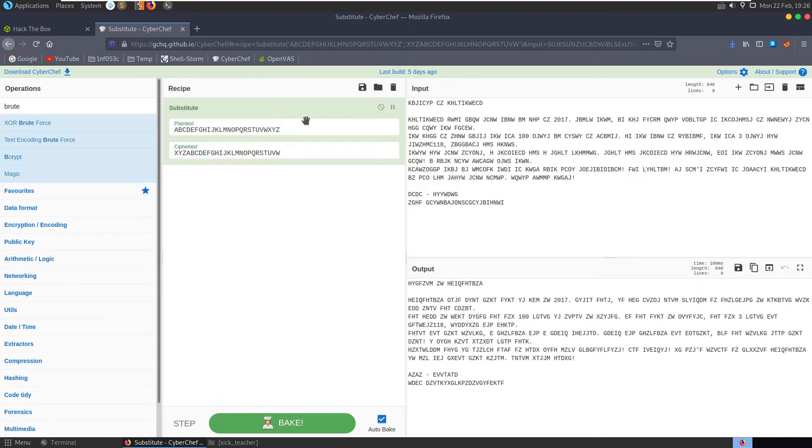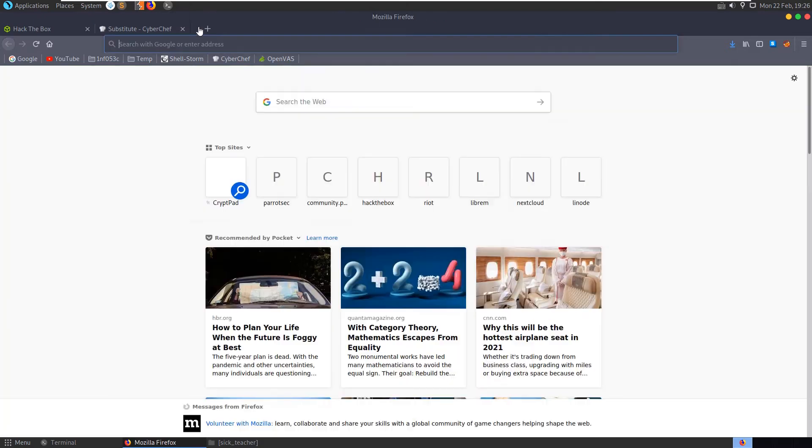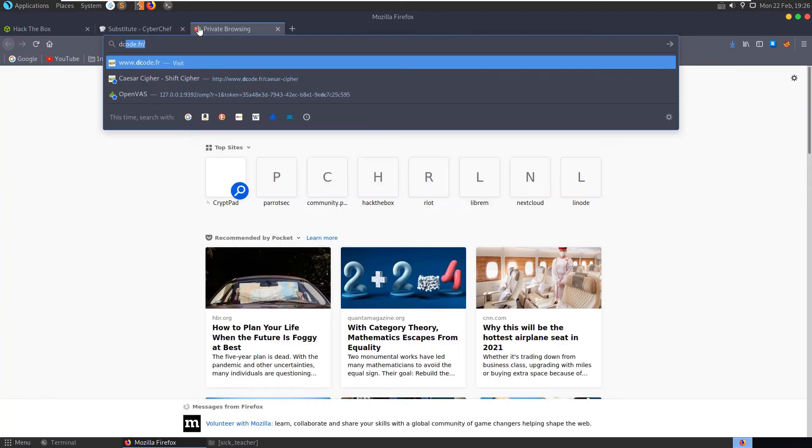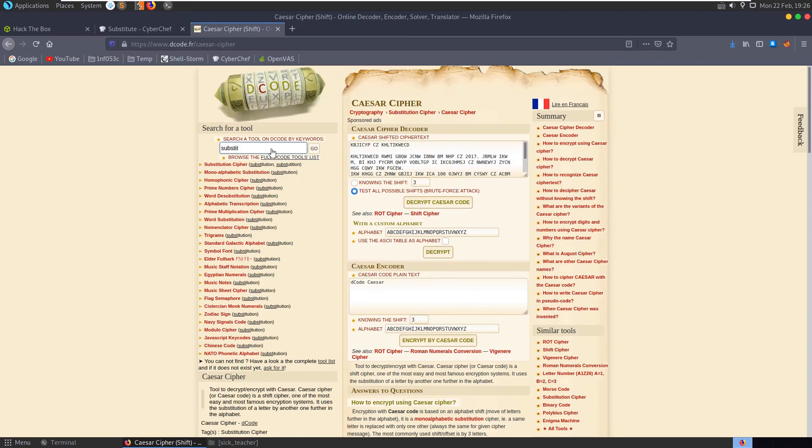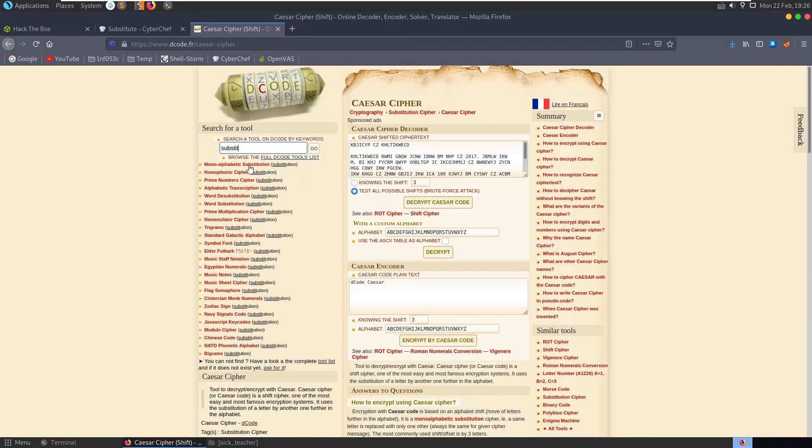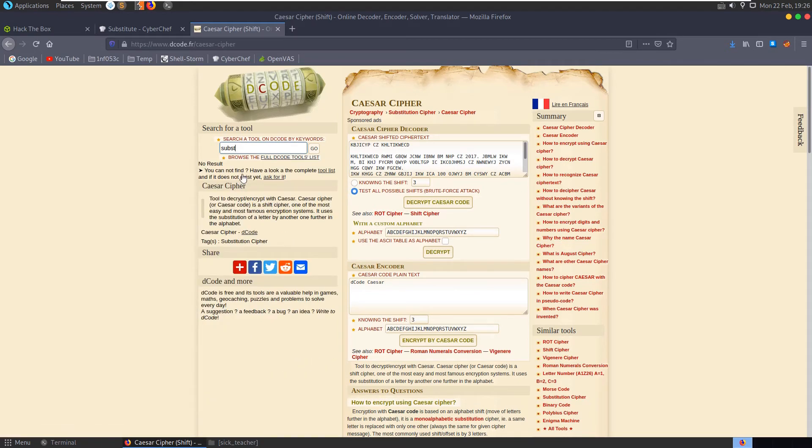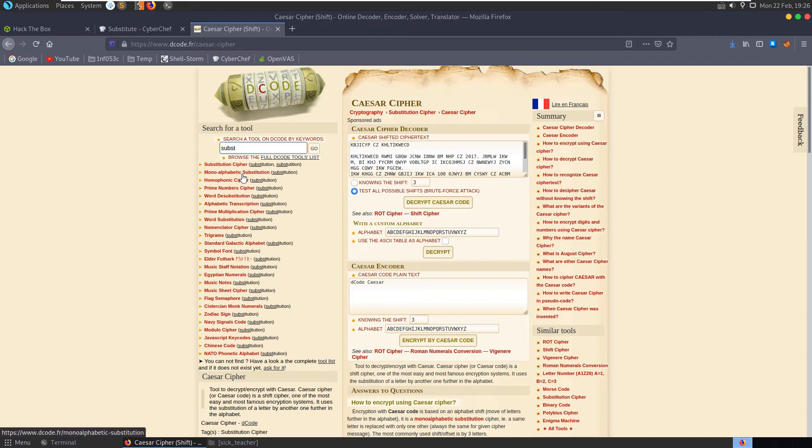Text encoding, brute force, XOR brute force and magic, we don't have brute force for substitute. Let's go to our decode.fr and see if we have substitute in here.